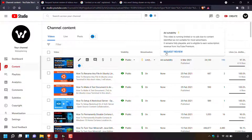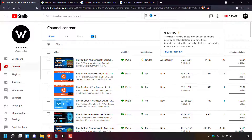When you hover over it, another small pop-out window opens which says 'ad suitability' with a yellow dollar sign: 'This video is running limited or no ads due to content identified as not suitable for most advertisers. It remains fully playable and is eligible to earn subscription revenue from YouTube Premium.' Underneath there is blue text which says 'request review' — simply click on it to request a human review for that specific video.